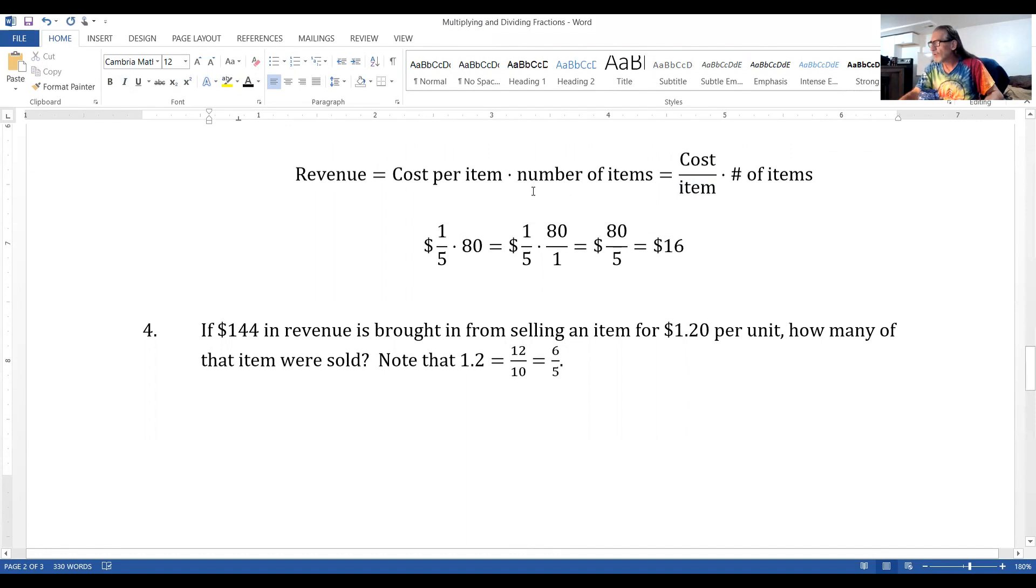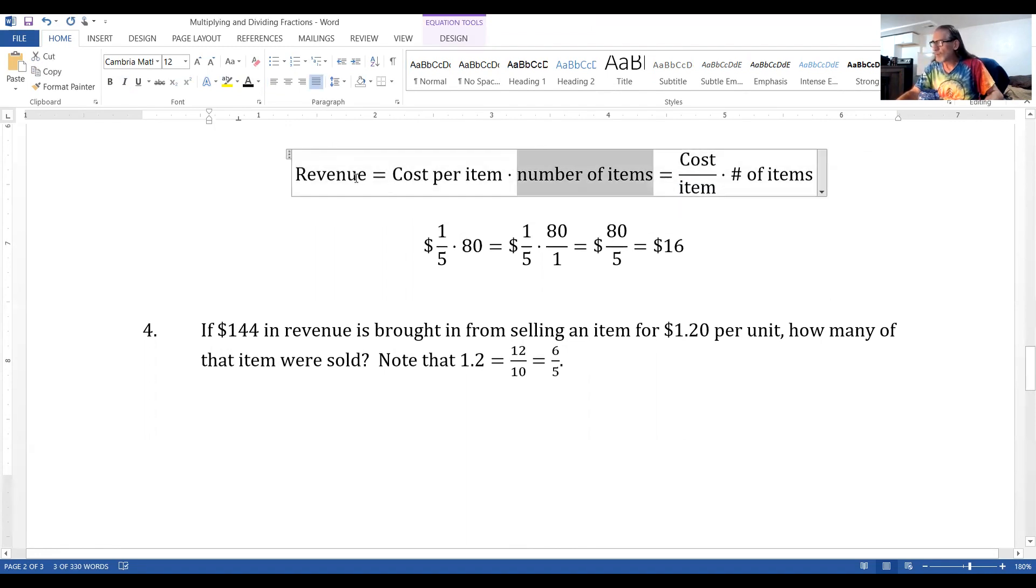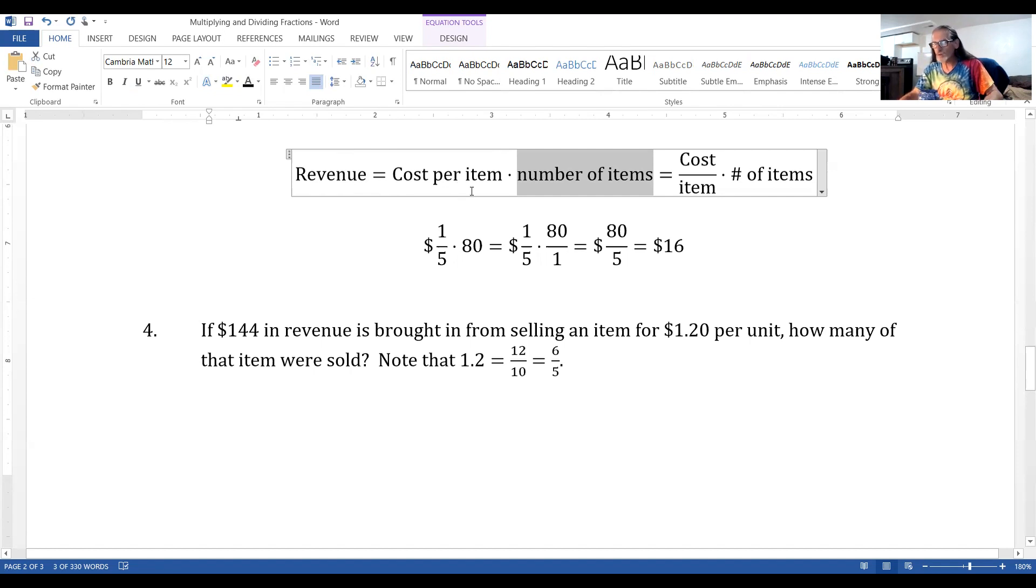And so, what I'm going to do is isolate how many of the items were sold by dividing both sides by cost per item. The number of items sold would be revenue divided by cost per item.